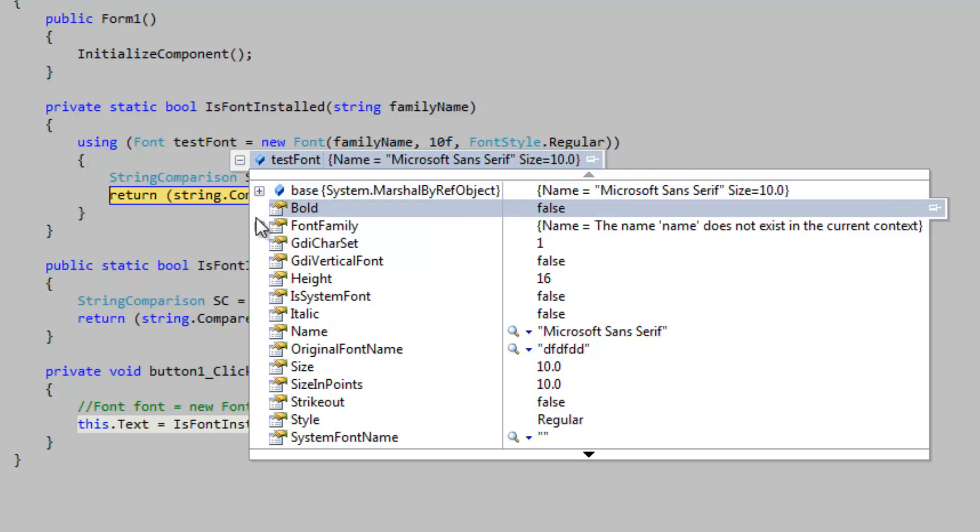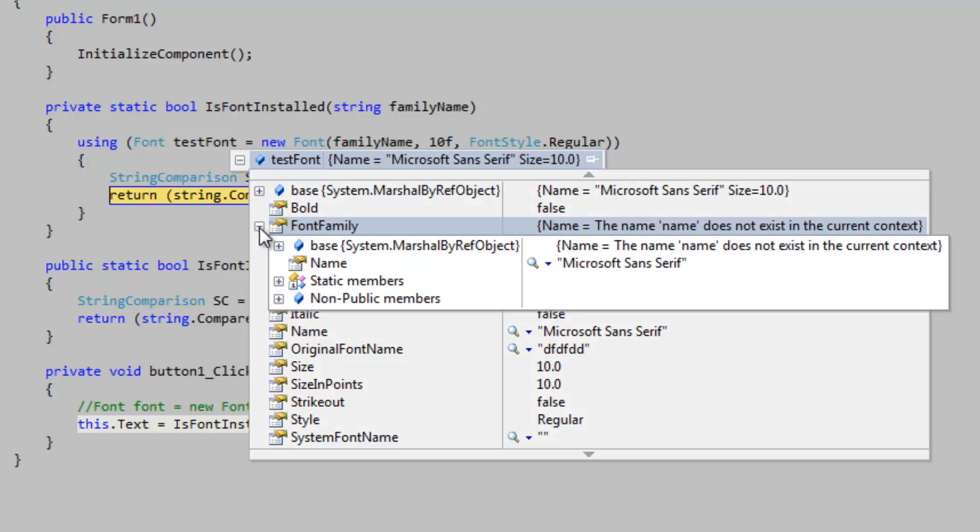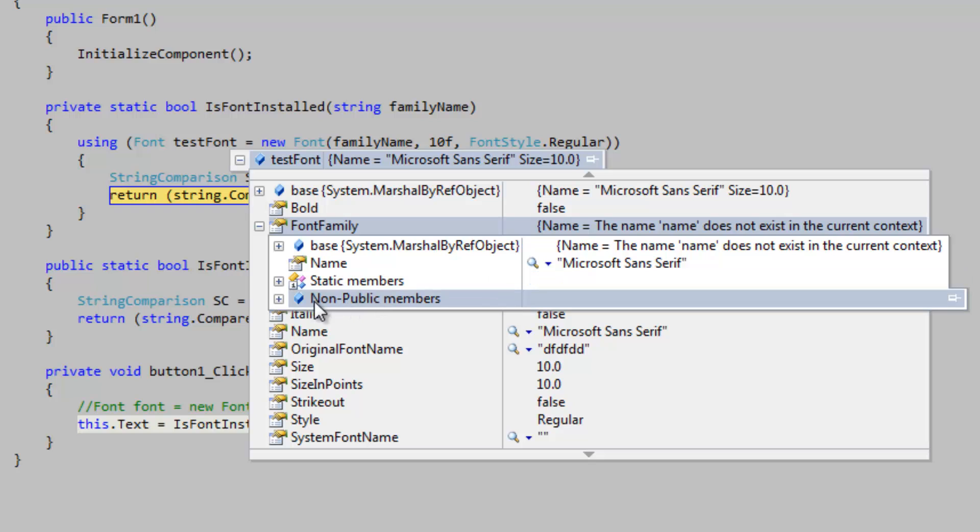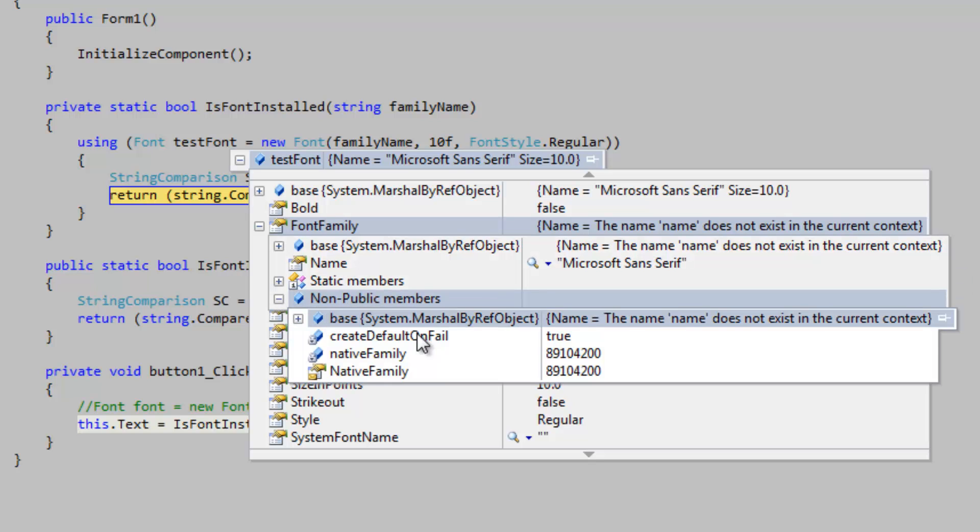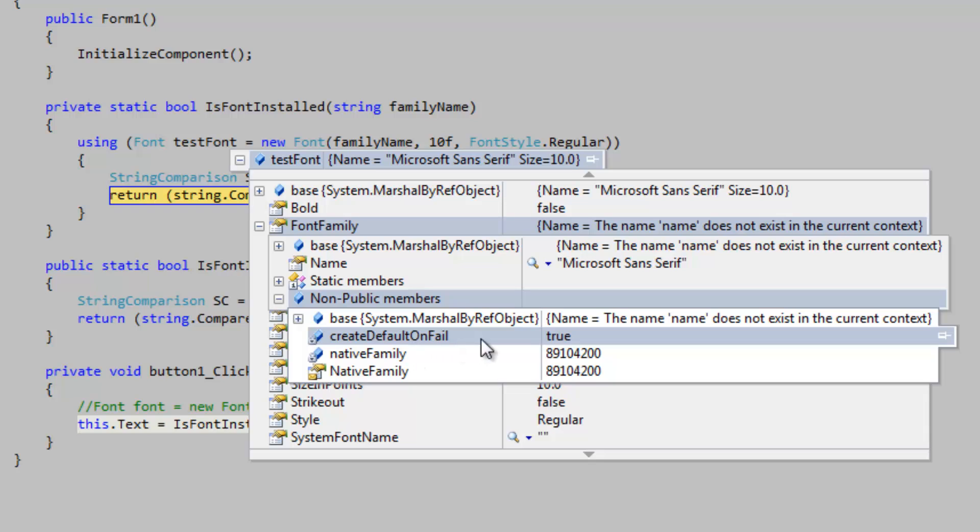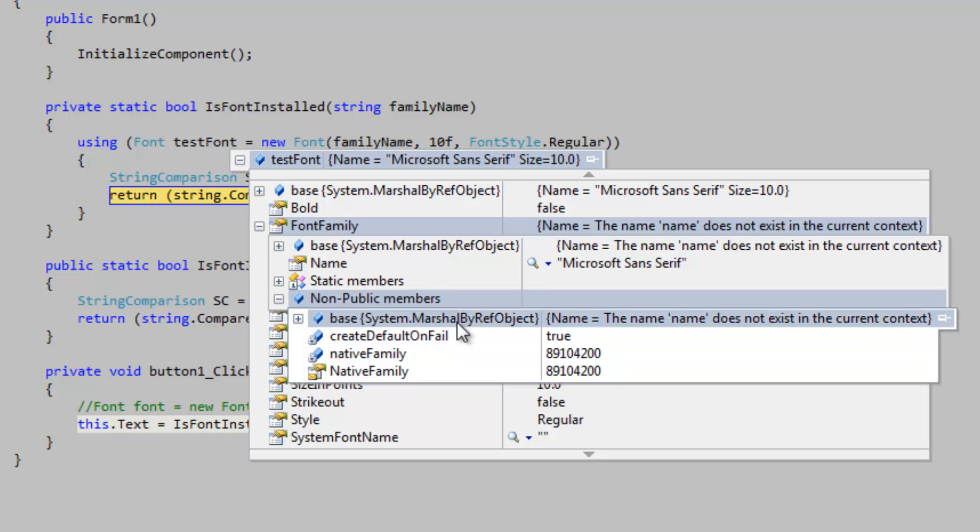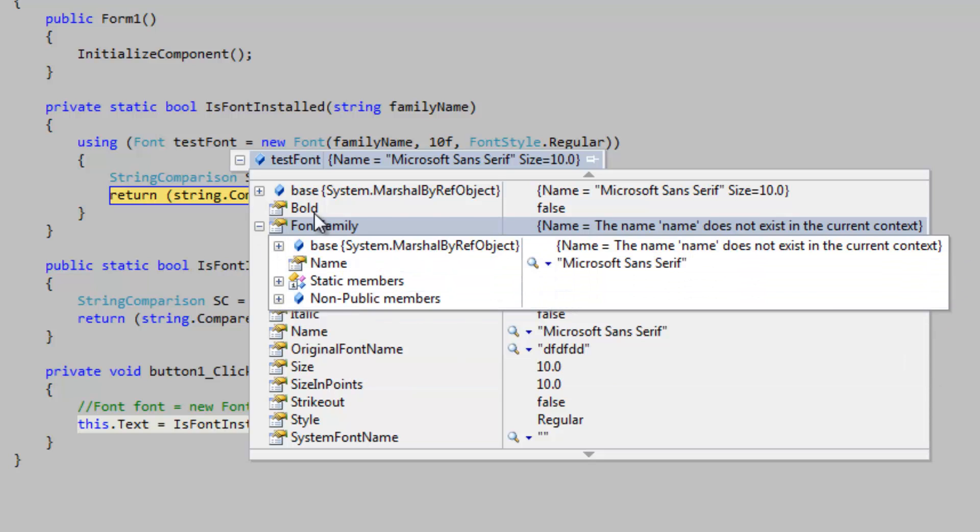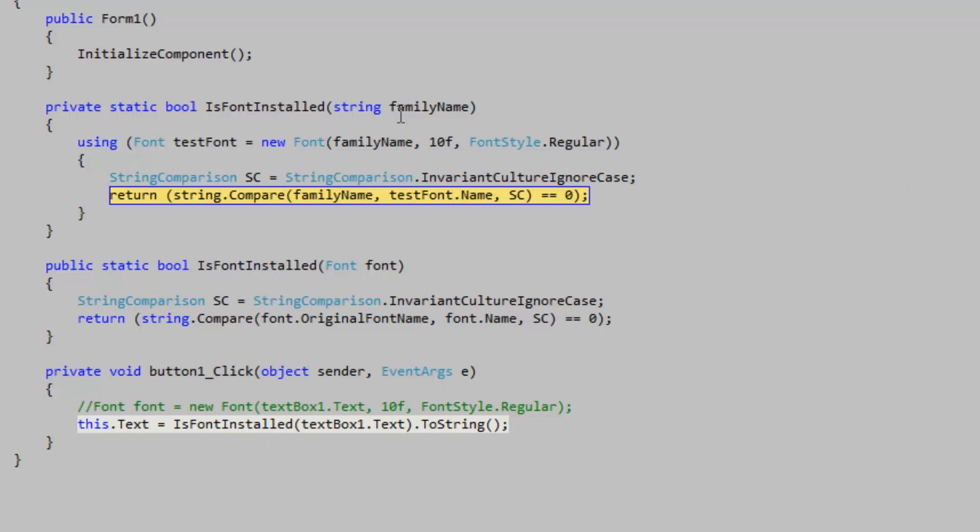So if you go into the font family thing here, the font family object, and you just go into the non-public members, here's something that we can't set here, but it's pretty obvious what it is: create default on fail. So when it fails, it's going to create a default like I said, and not much more to it.